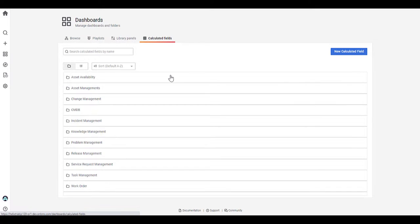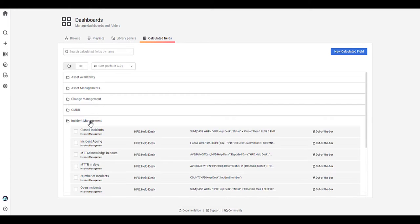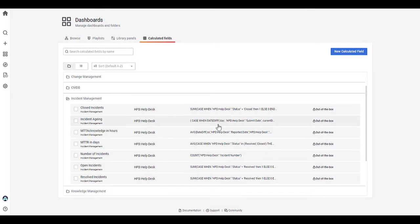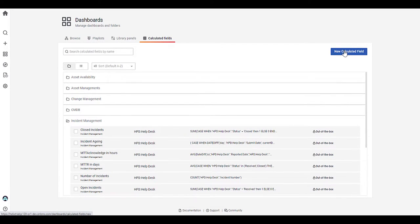For calculated fields, as I showed you in the query, there are customized and also set default calculated fields available, which are out of the box. So these are created here, for example, in incident management, there are several calculated fields, but you can also create your own calculated fields.